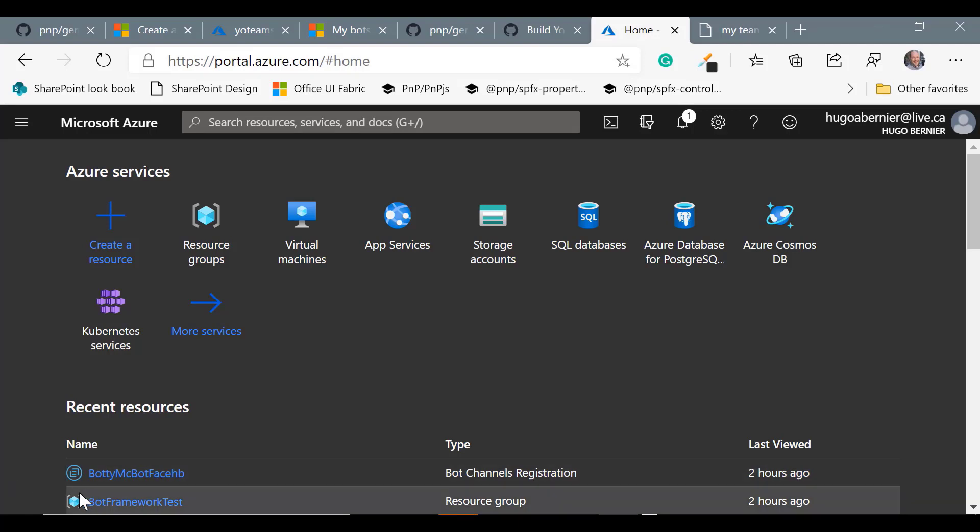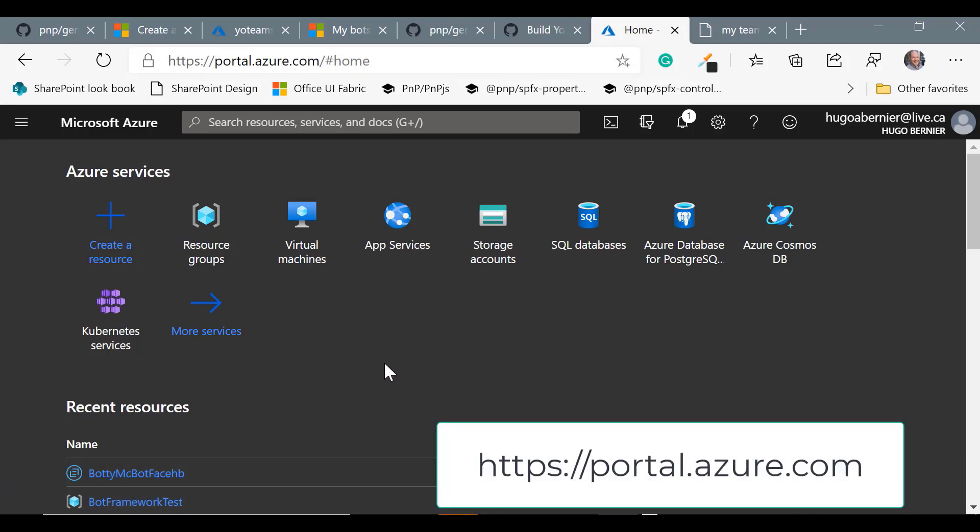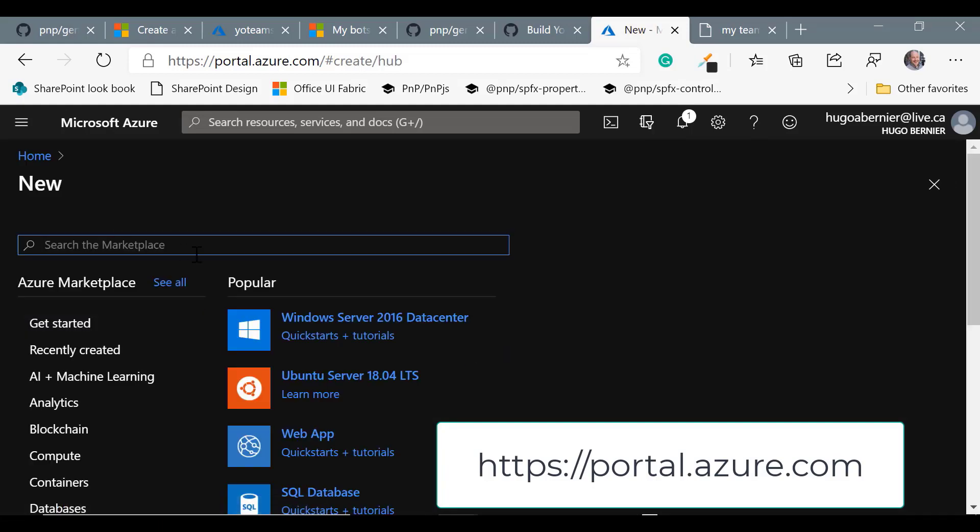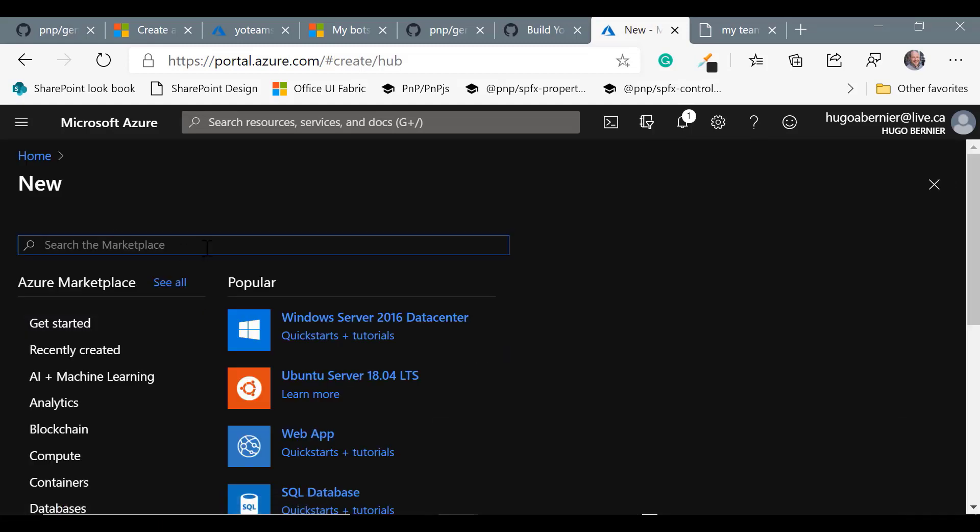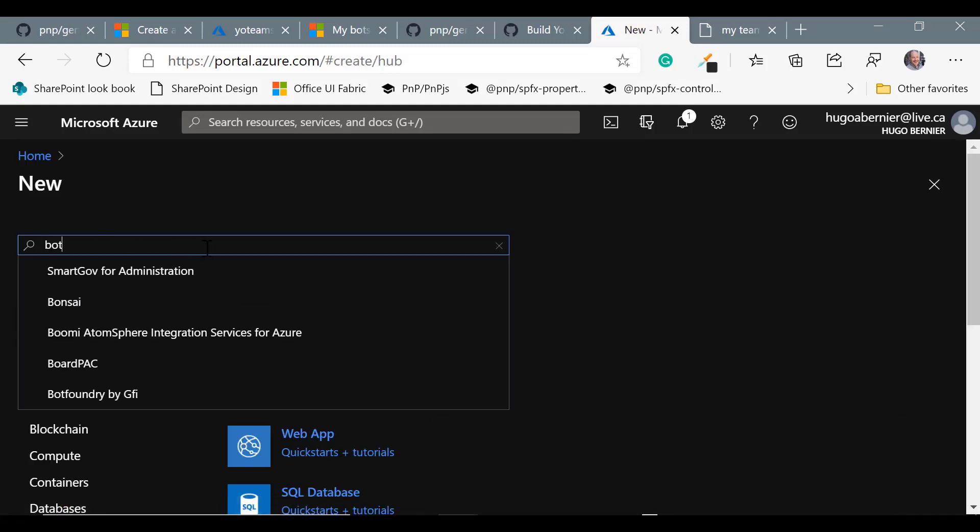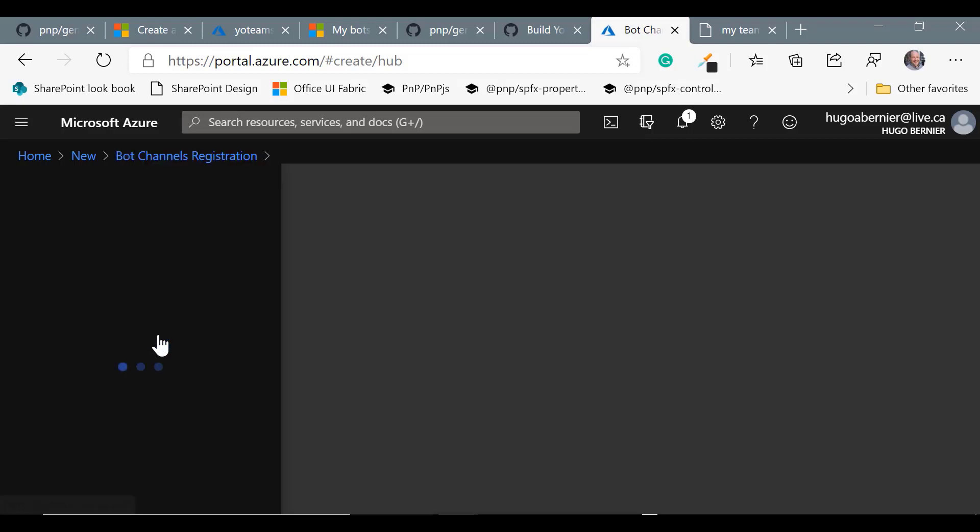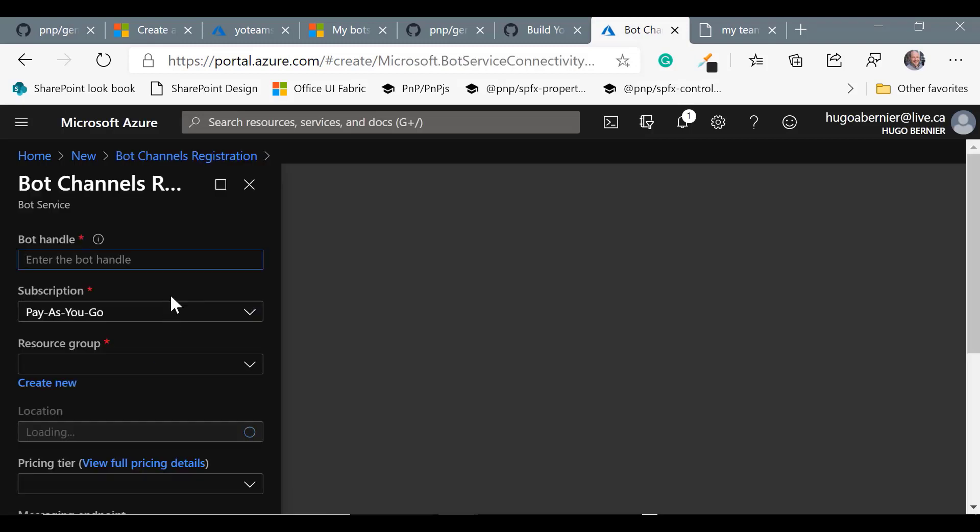The first thing you need to do is go to portal.azure.com to create a new resource. We're going to create a new bot, so let's search for bot here and what we want is a bot channel registration. Let's click on create and it's going to ask us a few questions.